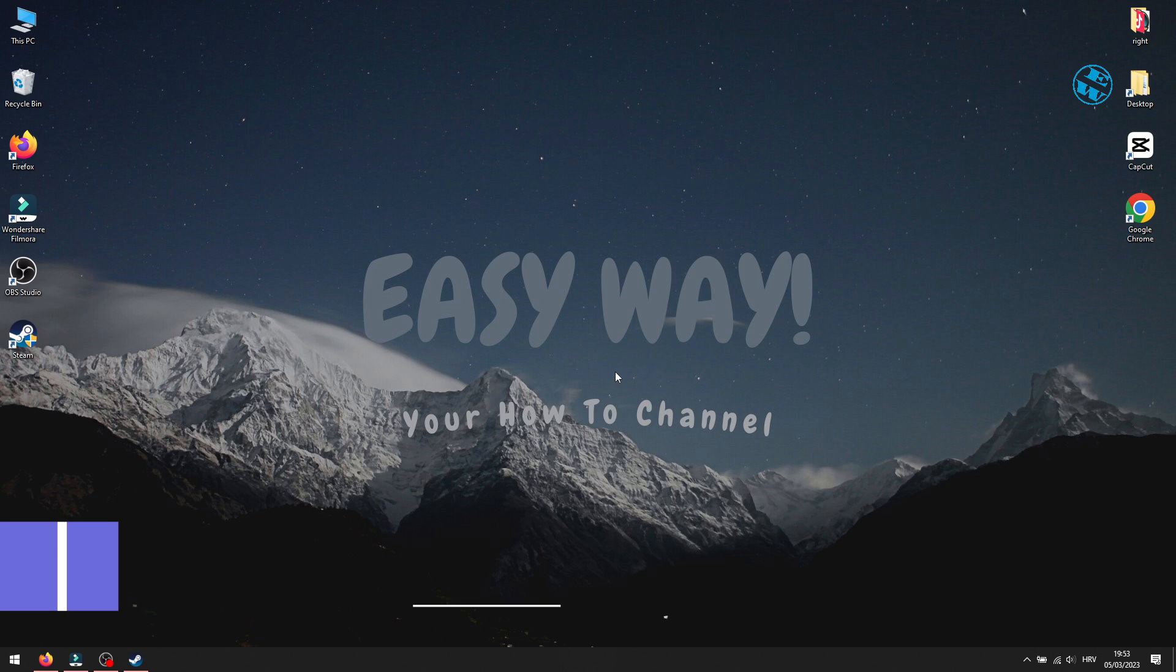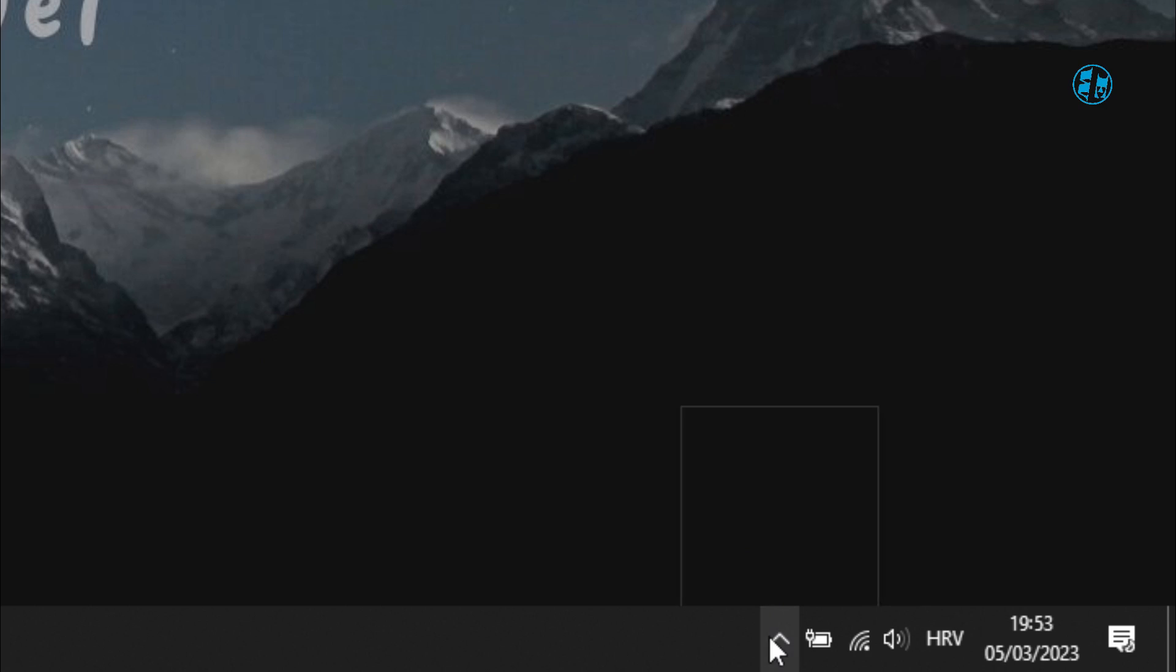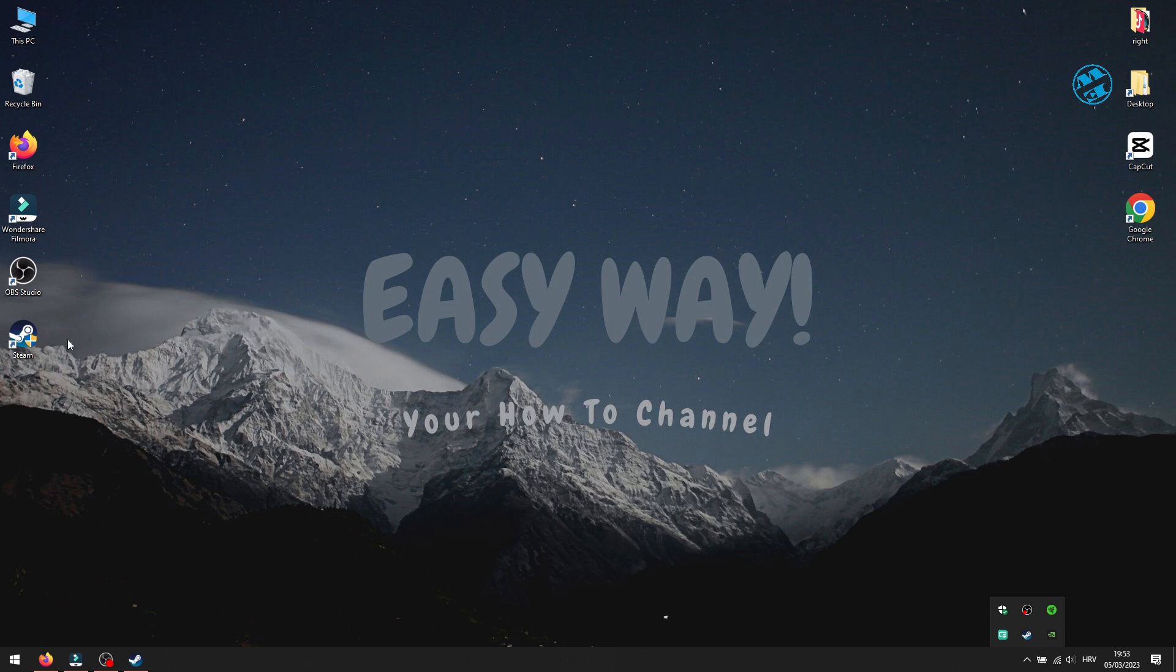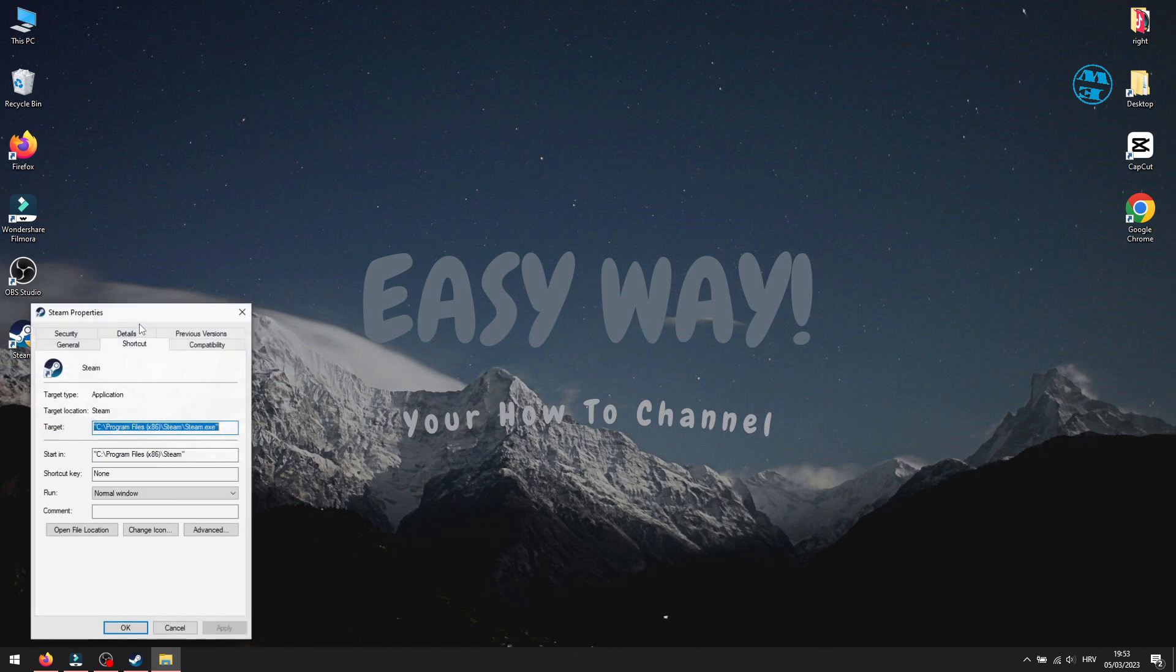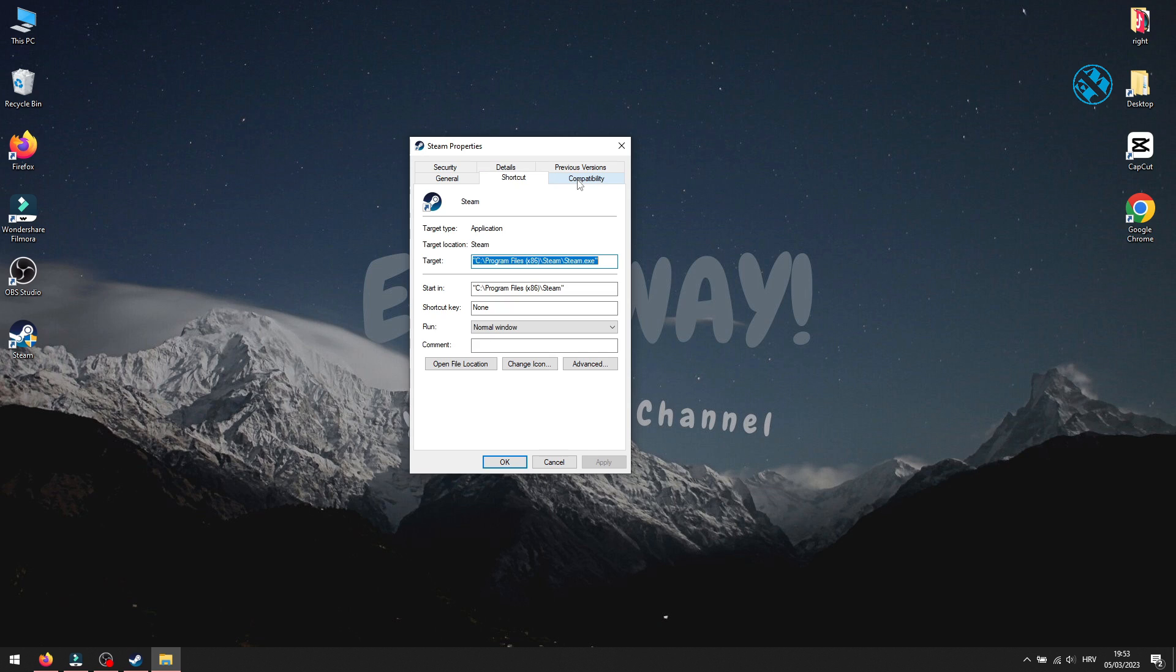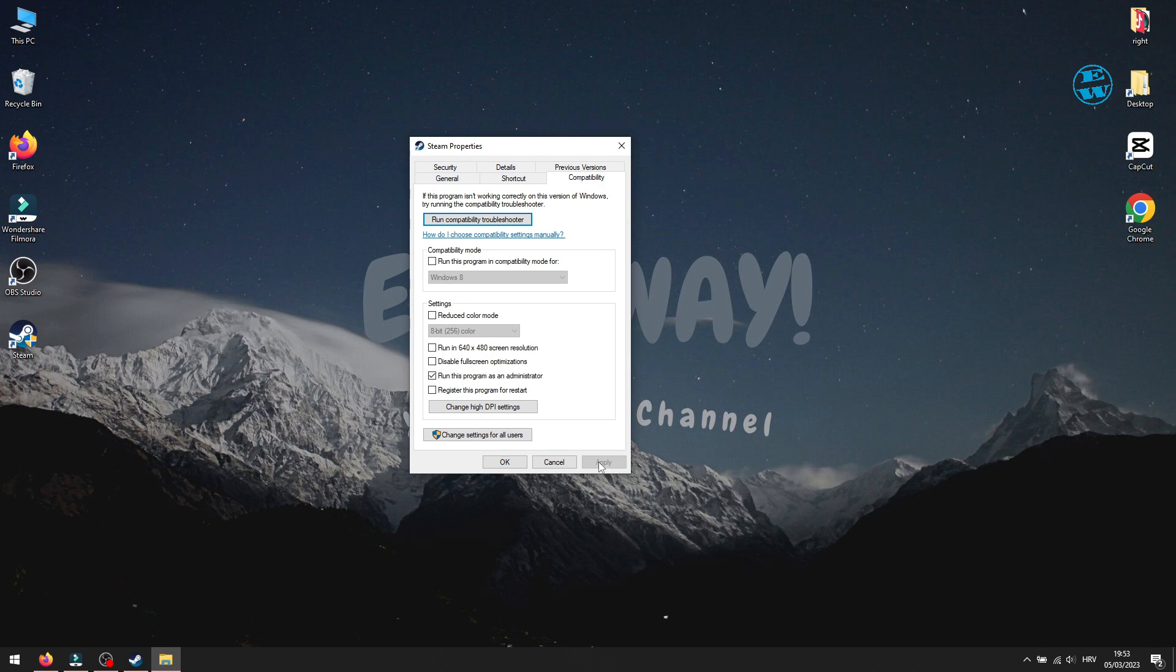Next is to set Steam to run as admin. Make sure that you close Steam completely, and then right-click on your Steam shortcut and select Properties. Click on Compatibility tab up here. Check this box next to Run this program as administrator. To save these settings, click on Apply and then OK.